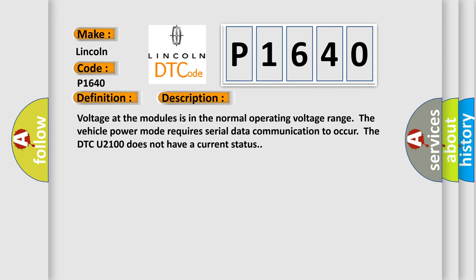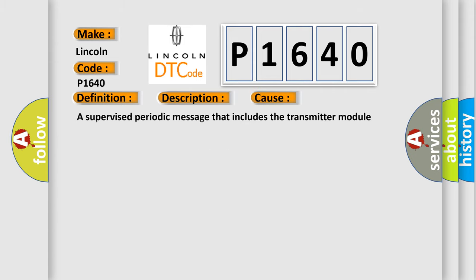Voltage at the modules is in the normal operating voltage range. The vehicle power mode requires serial data communication to occur. The DTC U2100 does not have a current status. This diagnostic error occurs most often in these cases: a supervised periodic message that includes the transmitter module availability has not been received.